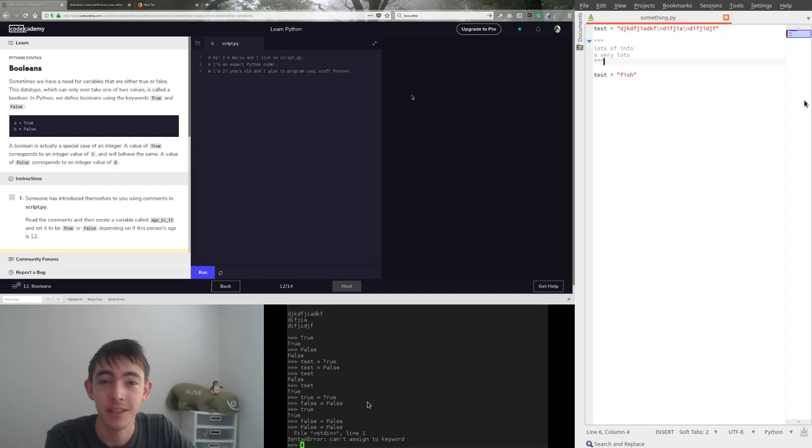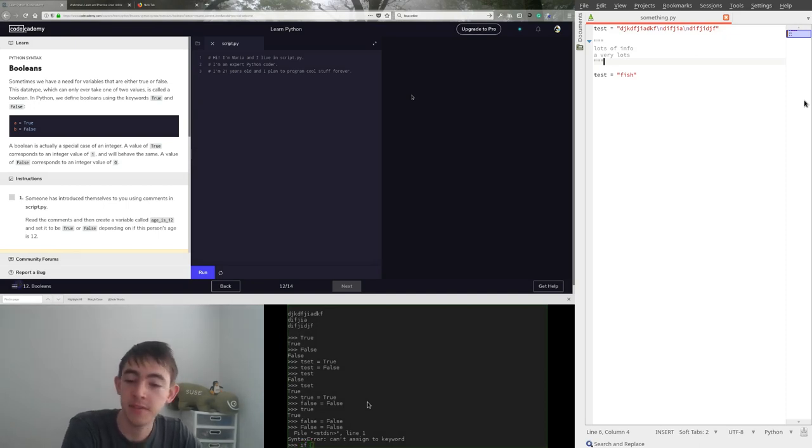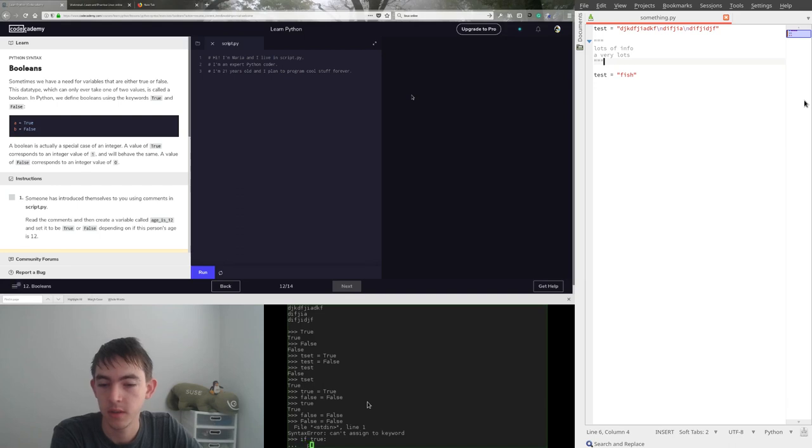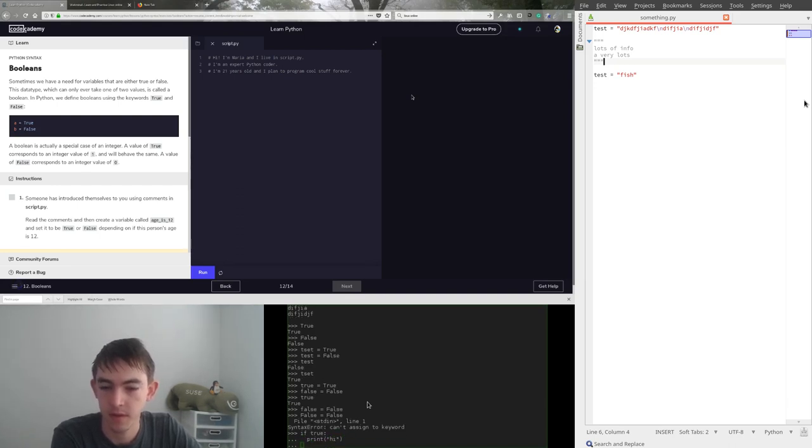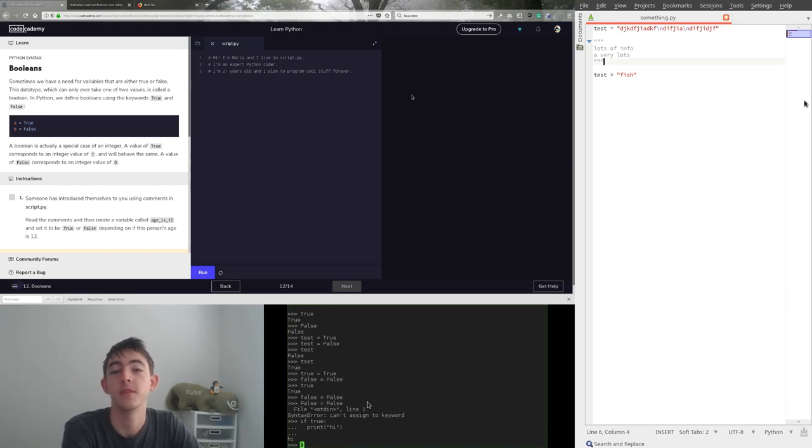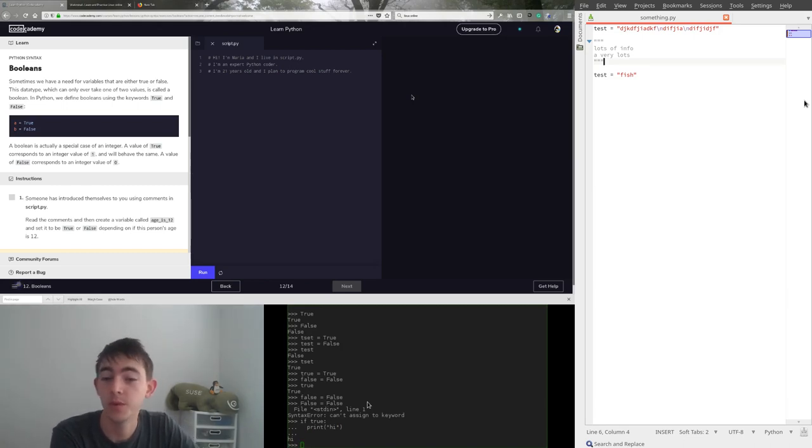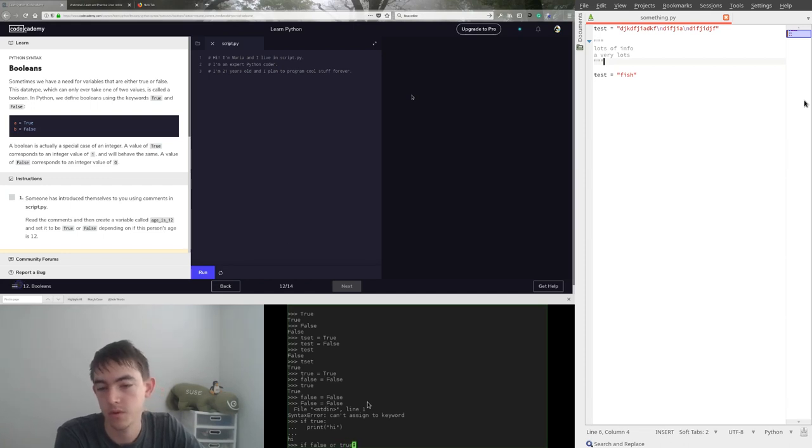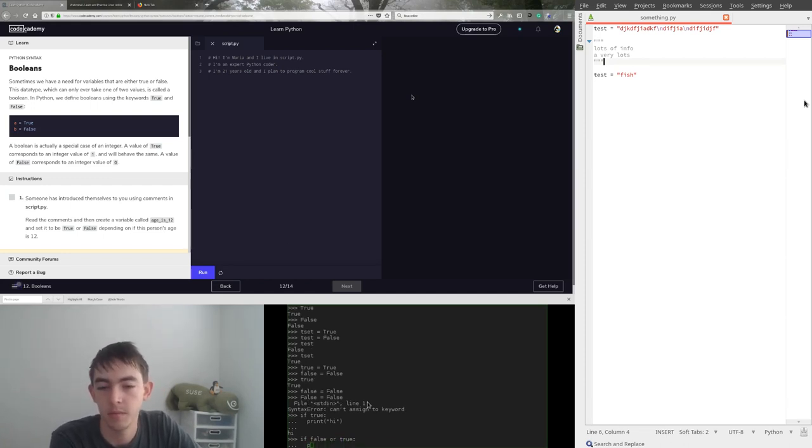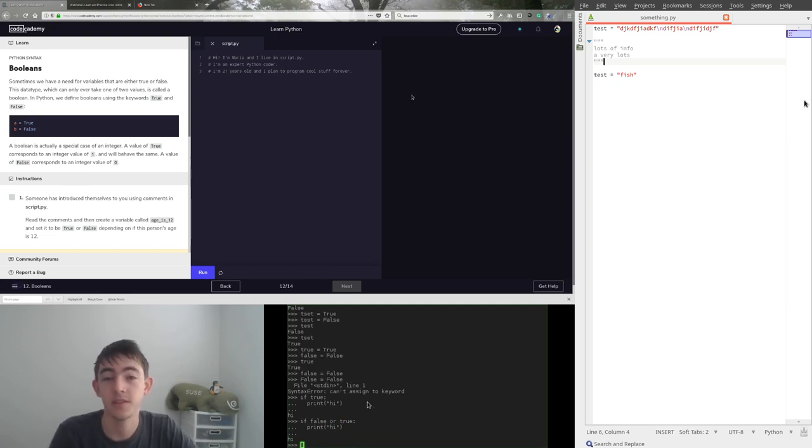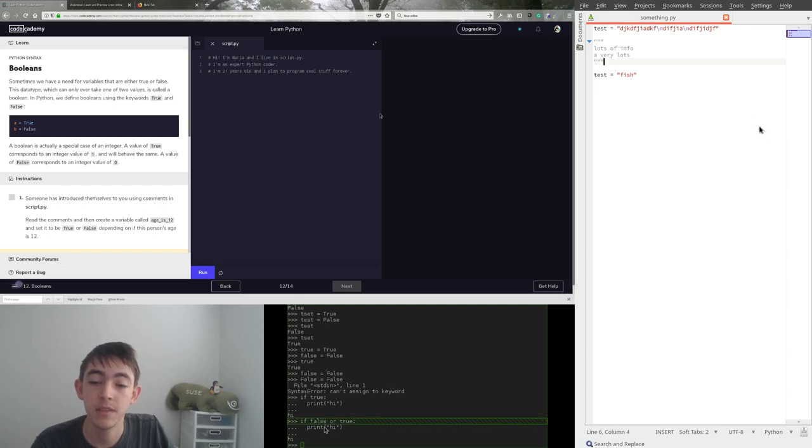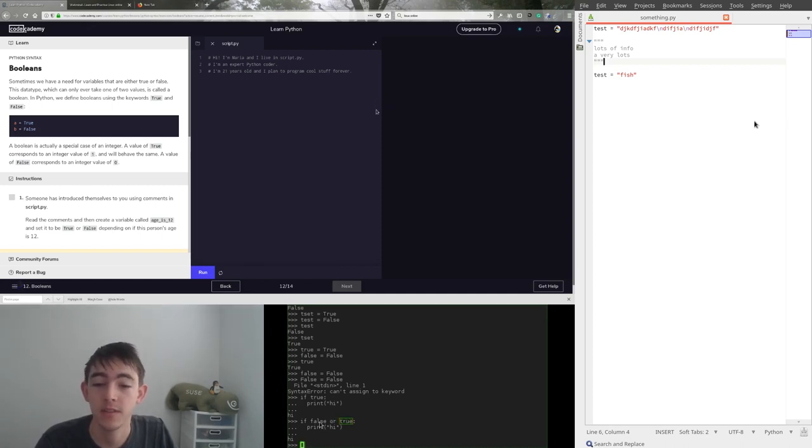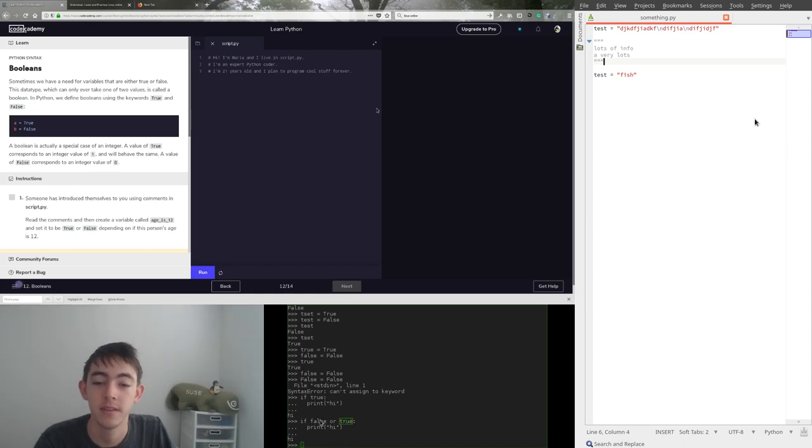One of the most common things you're going to use Booleans for are if statements. So, you say if some Boolean statement, so let's just do true, print high. Okay, of course it printed high, because if true is true, but we could also have done if false or true, and print high. Still says high. So, it's saying if this is set to true, or if this is set to true, and no, it will check both, but it will short circuit. So, if this was true, it wouldn't ever check this, because it's looking for one or the other. It can be both, but it doesn't give a damn if it's both.